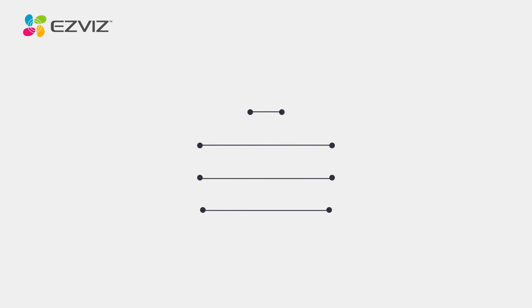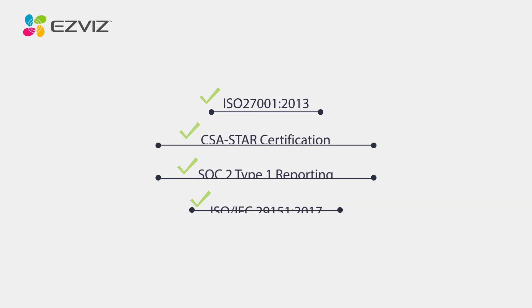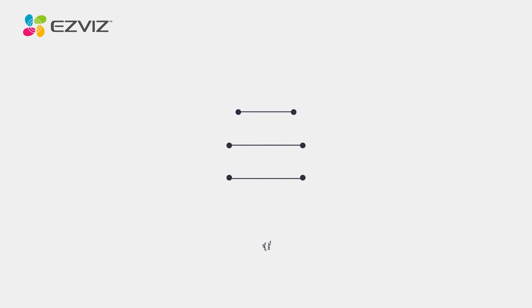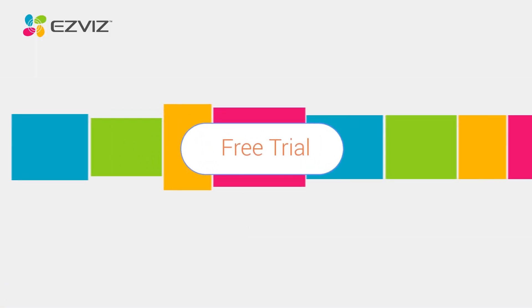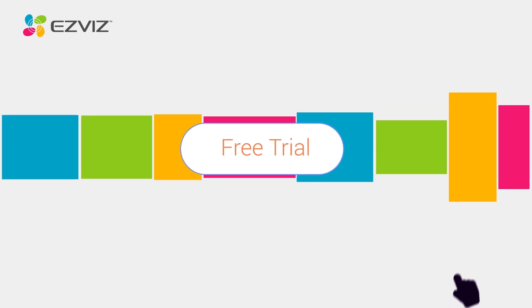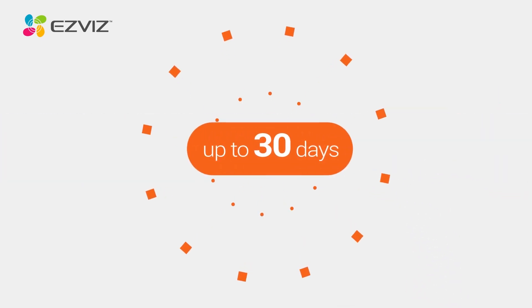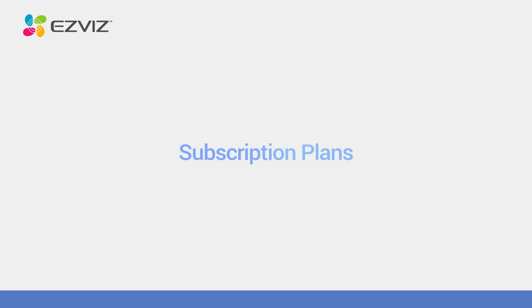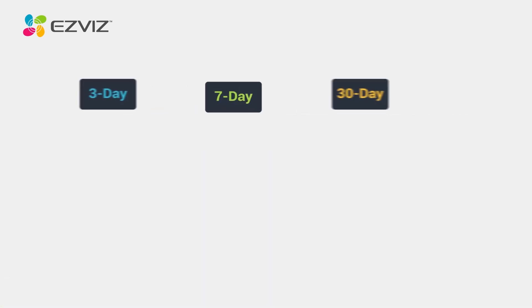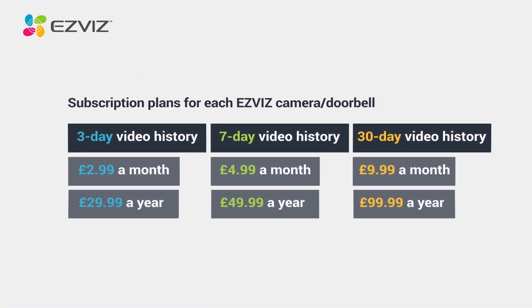EasyViz CloudPlay is in alignment with the industry's latest security standards. Each EasyViz camera comes with a free trial that lasts for up to 30 days. Multiple subscription plans are available after the trial with affordable prices.